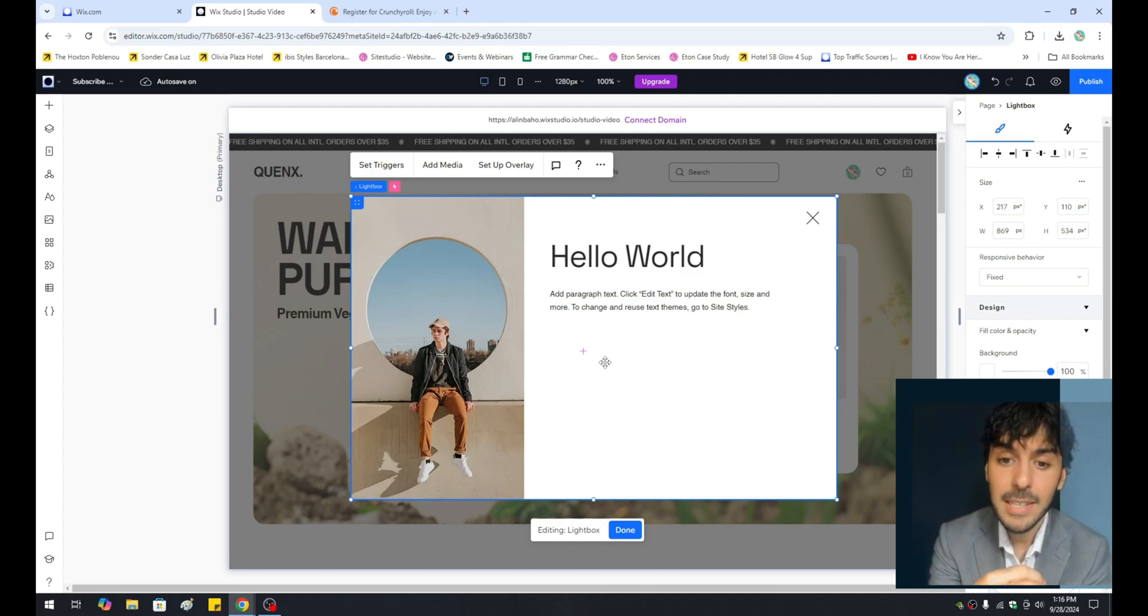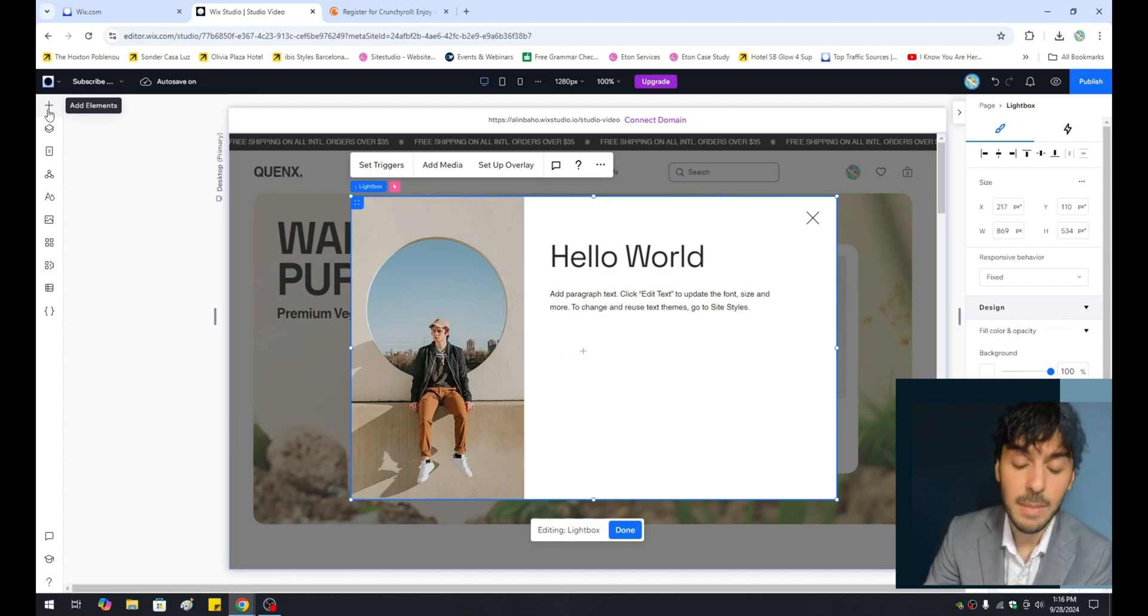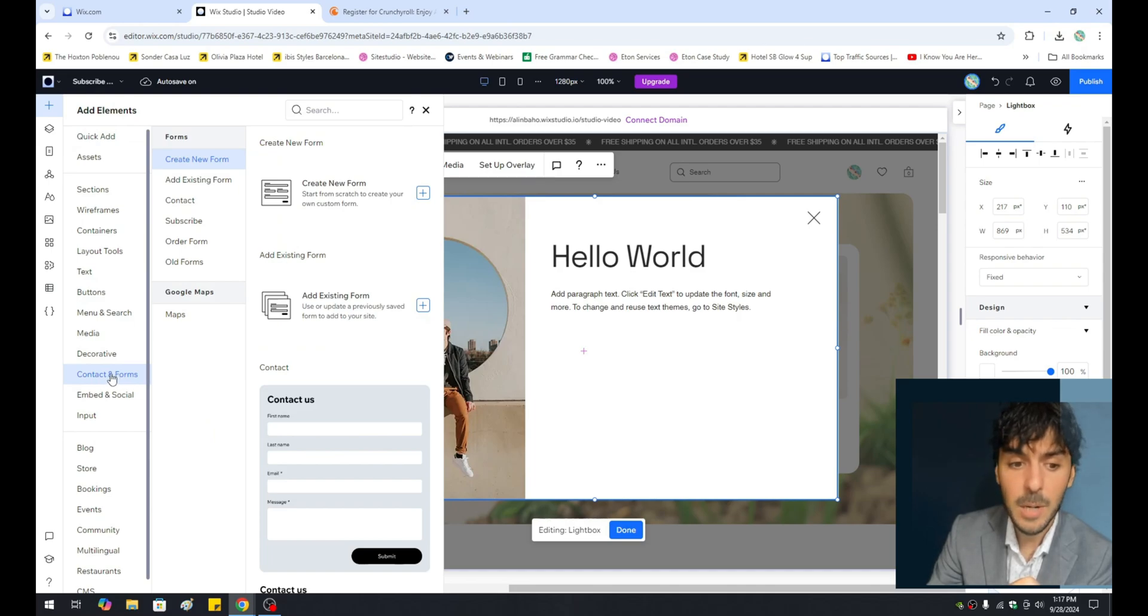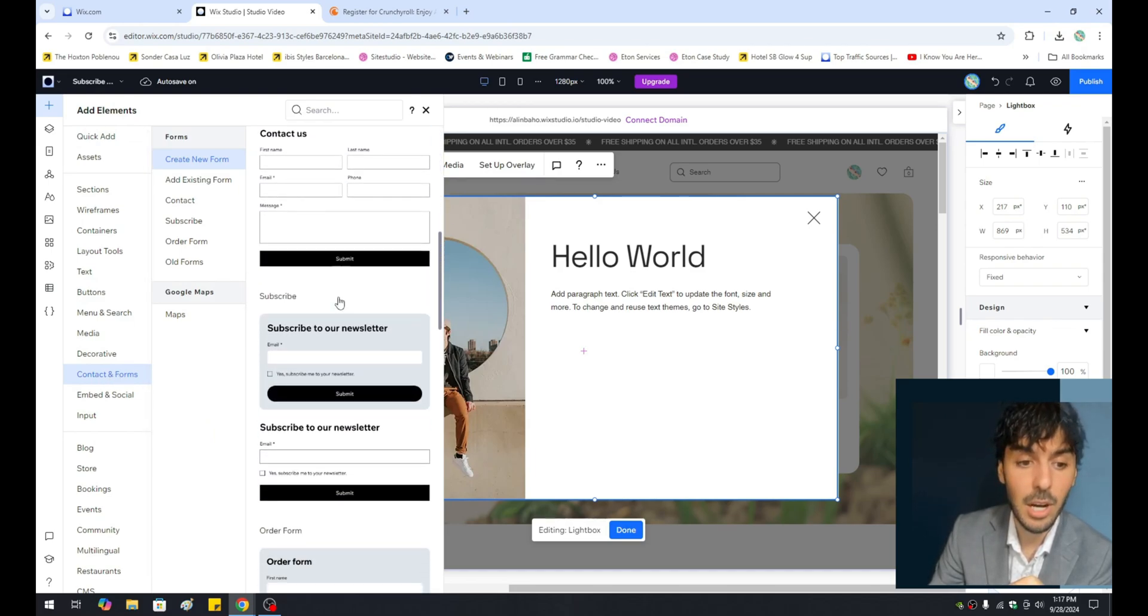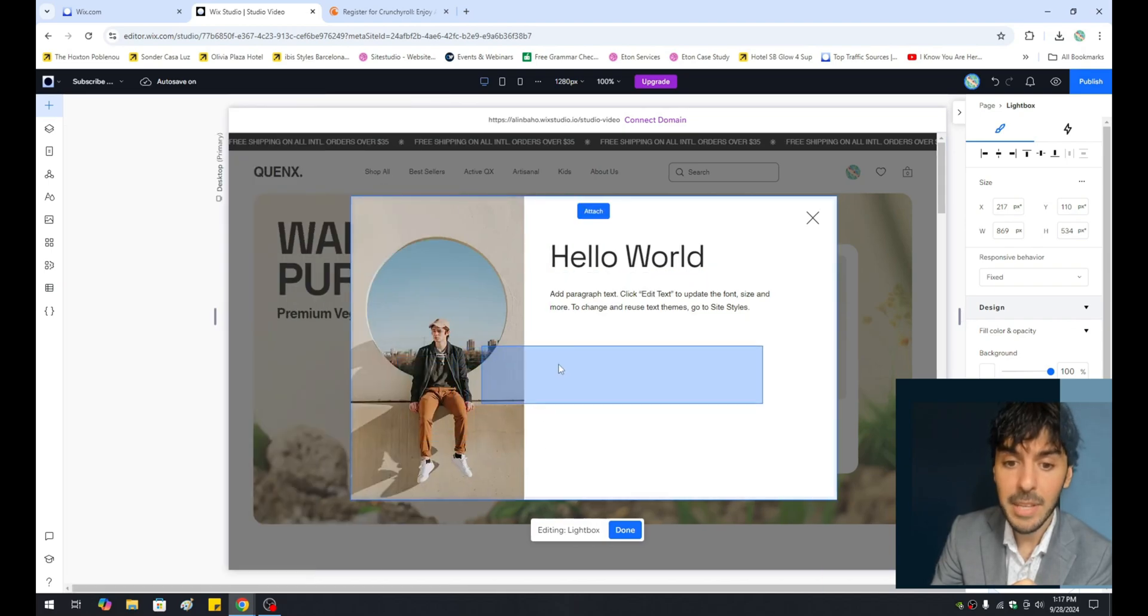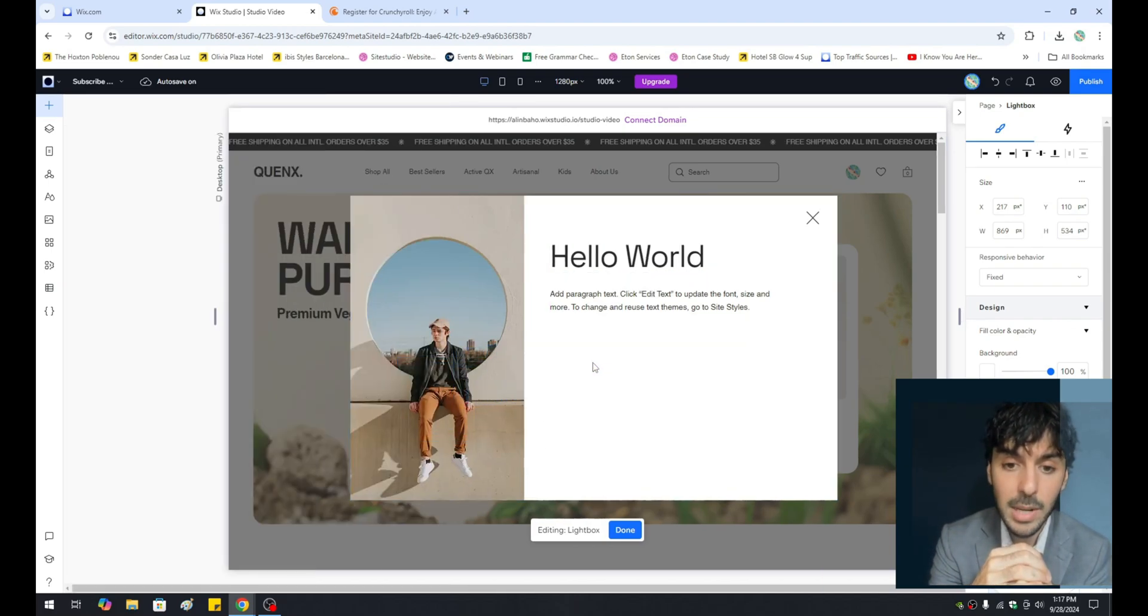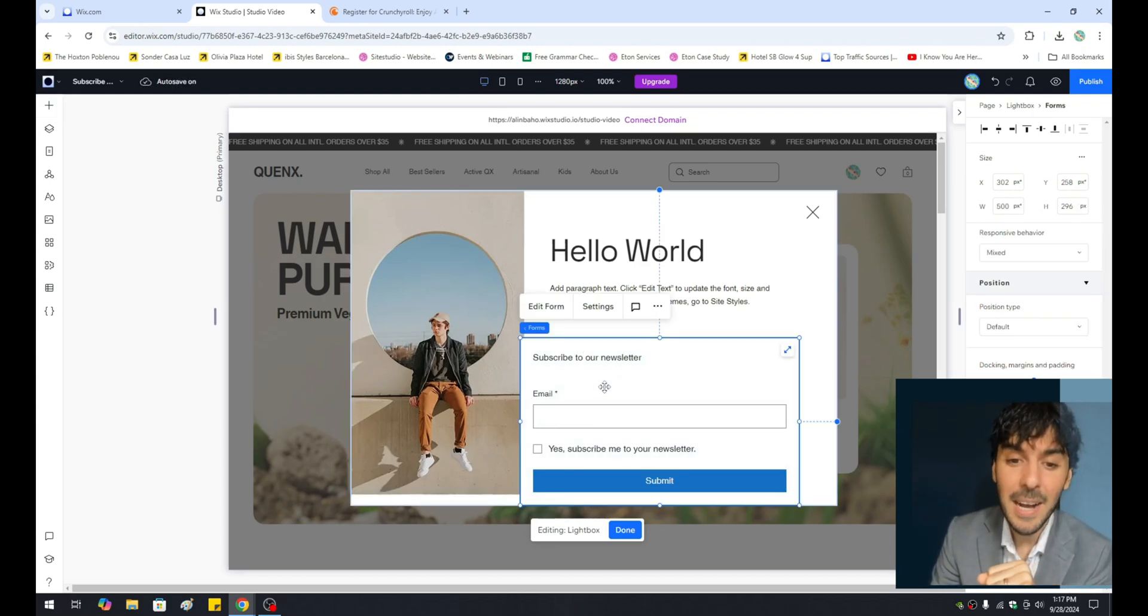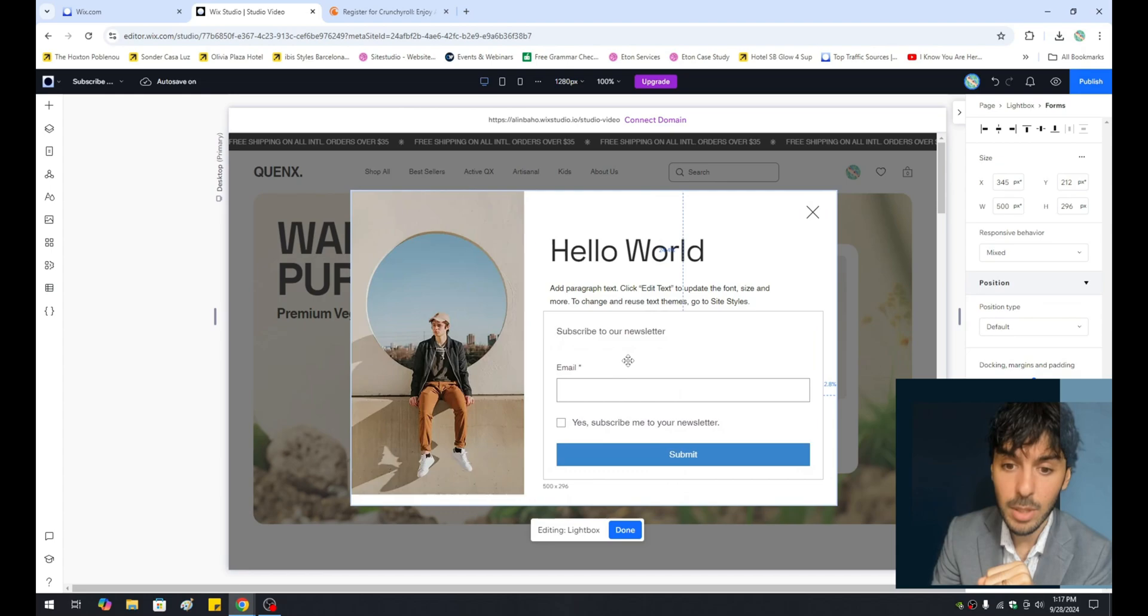99% of the time, lightboxes usually do the following. They go ahead and ask the user for their email address. So let's go ahead and click on add element. Let's go into contact forms right here. And let us scroll down to the contact form called subscribe to our newsletter. So let's go ahead and grab this and drag it right into our lightbox. Once it's dragged directly into our lightbox, it should, well, it should pop up. There it is. So go ahead and bring the subscription form right about here.